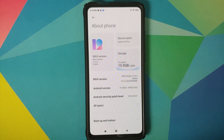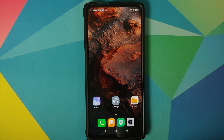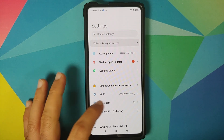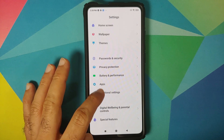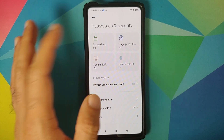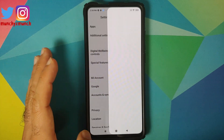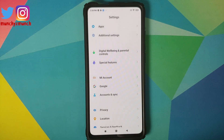I have the Redmi K20 Pro and right now I am running official MIUI 12.0.3.0 based on Android 10. If you are running a custom ROM, the steps are the same — just skip the steps which are not applicable to you. First, go into Settings, then Password and Security, and remove your screen lock, fingerprint, and face unlock. Once that is done, go back, scroll down, go into MI Account and remove your MI account.